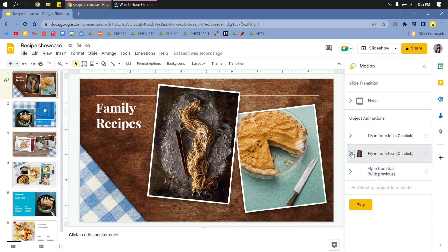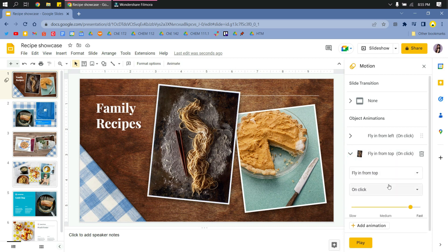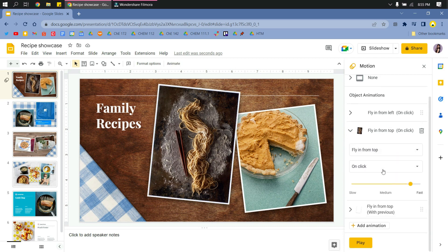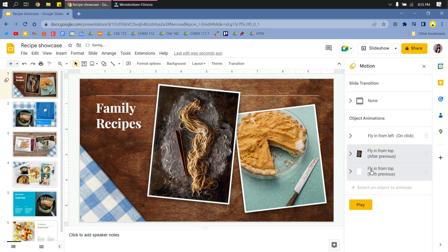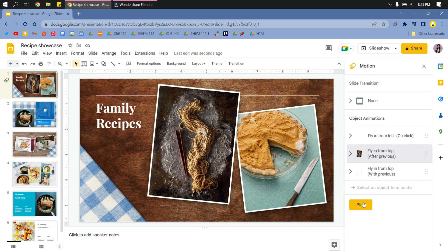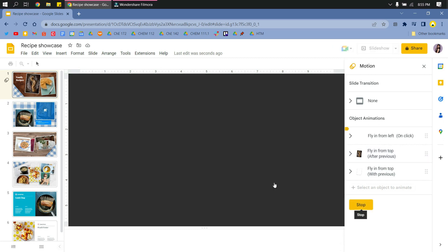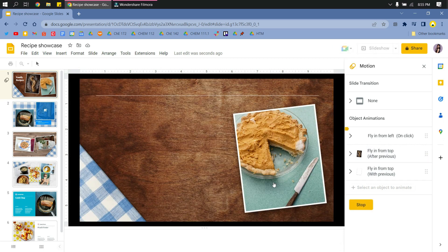Now let's try if we do it 'after the previous animation.' I won't change this one because I want it to be synchronized with the photo. I'll just click play and you'll see the difference. I won't click this time.